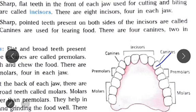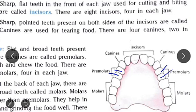Flat and broad teeth present next to the canines are called premolars. They crush and chew the food. There are eight premolars, four in each jaw. You make bread into small pieces by these teeth.